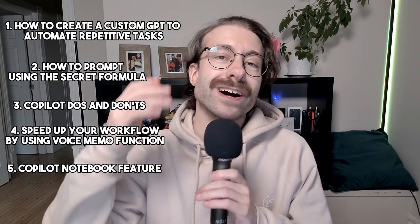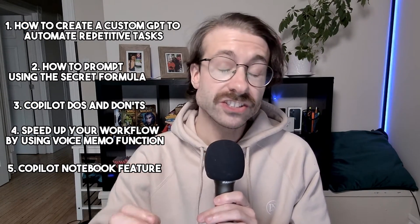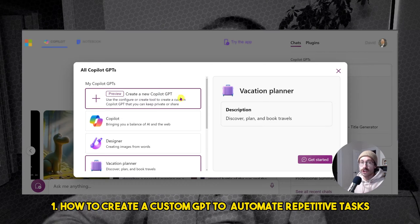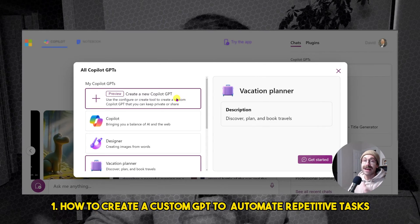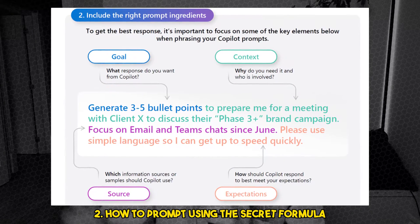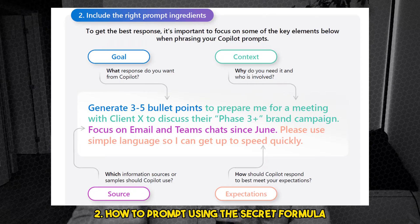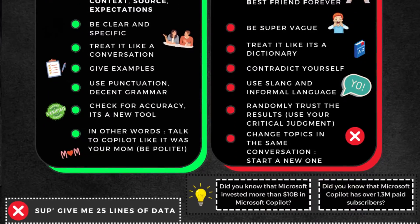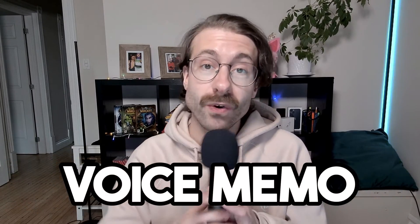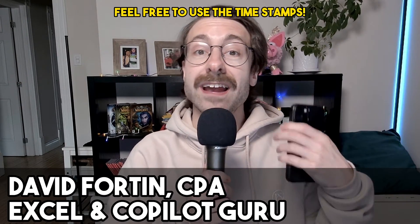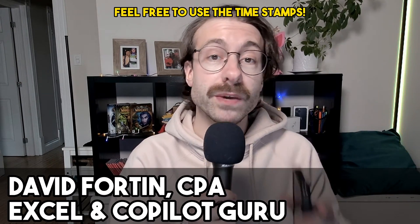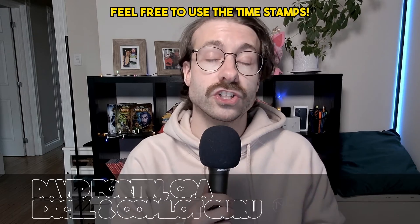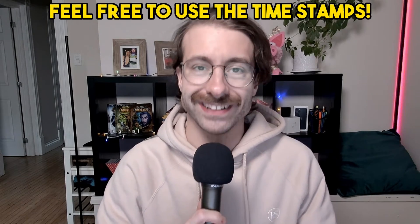In this video, I'll teach you how to make a custom GPT in Microsoft Copilot. I will also teach you how to prompt in Copilot to get better results. I will go over the dos and don'ts of Microsoft Copilot. I'll teach you how to use the voice memo function on your cell phone, and as a bonus, we will go over the notebook function in Microsoft Copilot.